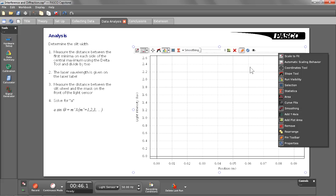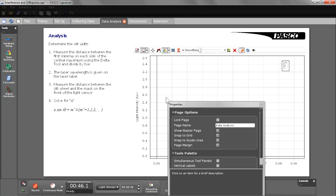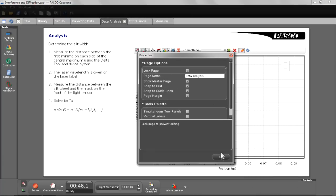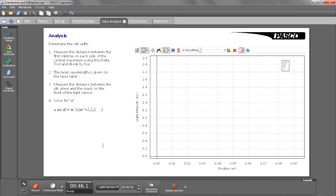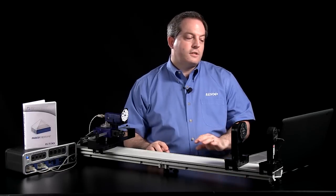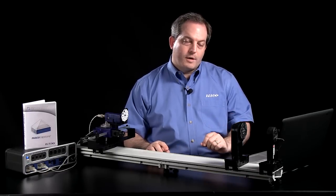Once I have the toolbar where I want it, I can lock down that page. And I'll do that using the properties of that page and the lock button. Now, every time students come to this particular page, they'll just have the tools that they need for doing the experiment.